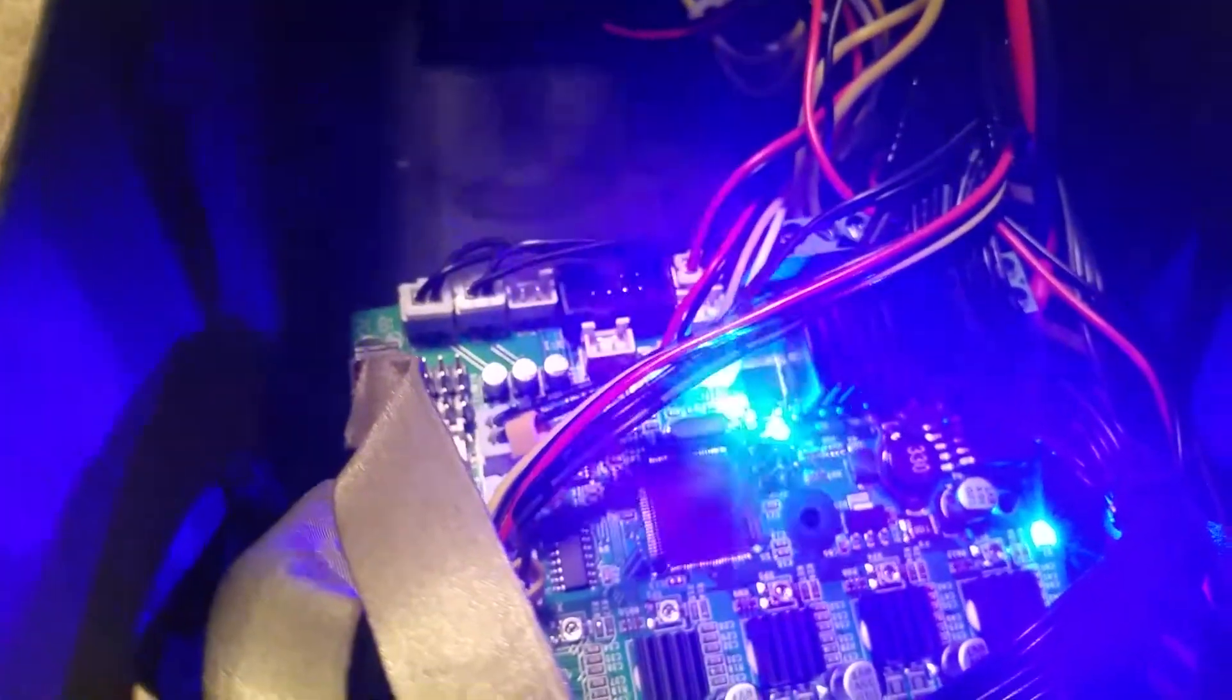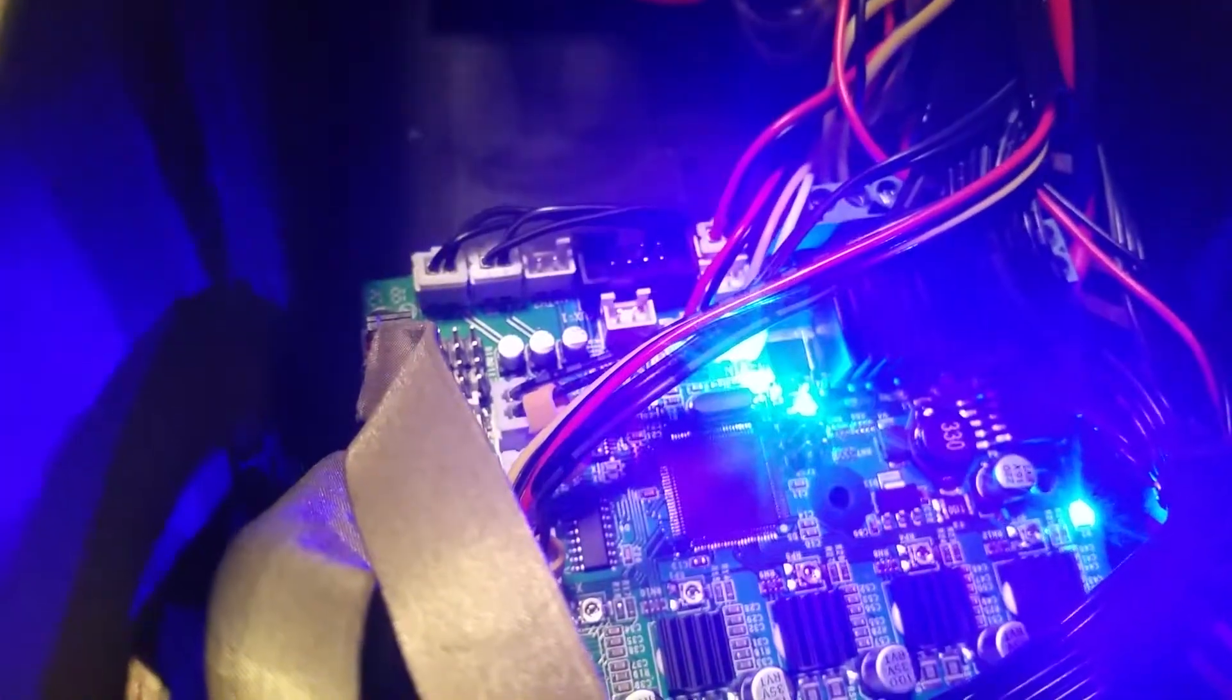Both the part fan and extruder fan are stuck on high. The part fan should not even be running at this point.